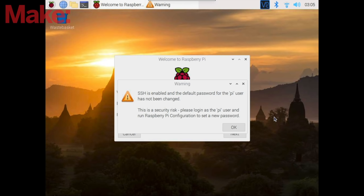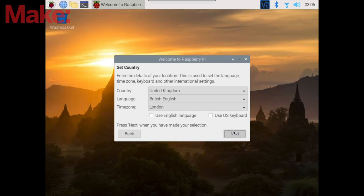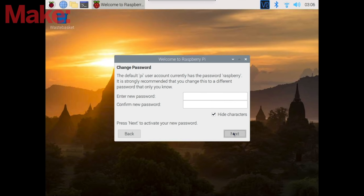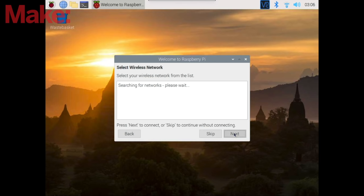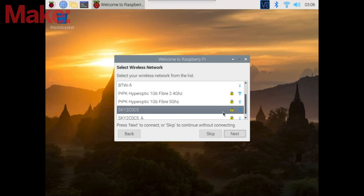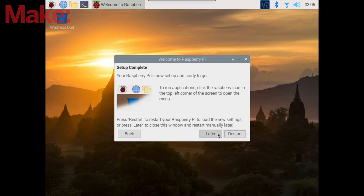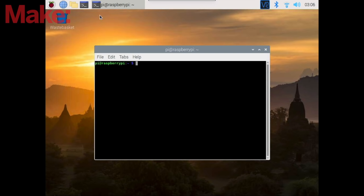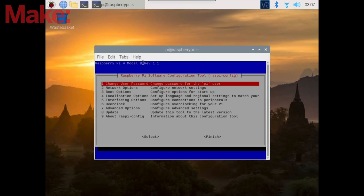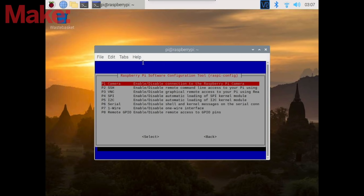Now we've got the Pi up and running. We're going to complete the setup wizard. We can do this by clicking next and selecting our country. We can also select our Wi-Fi network. In this example I've already got it connected. We're going to skip on updating for later. Now we're going to open a terminal window and using sudo Raspberry config we're going to get into the settings and enable the camera port so we can use the Pi camera module.